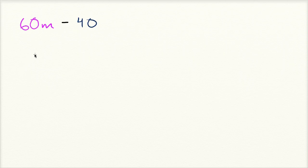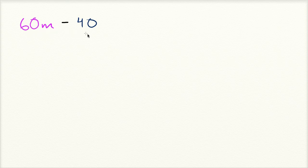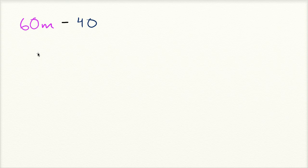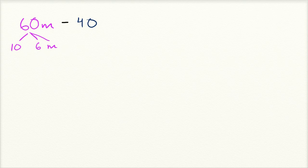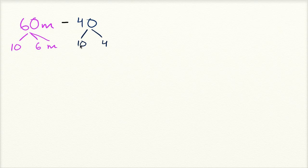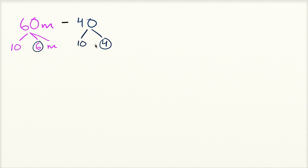So what is the greatest common factor of 60m and 40? Well, 10 might jump out at us. 60 is 10 times 6m, and 40 is 10 times 4. But 10 still isn't the greatest common factor. And you say, well, how do you know that? Well, because 4 and 6 still share a factor in common. They still share 2. So if you're actually factoring out the greatest common factor, what's left should not share a factor with each other.